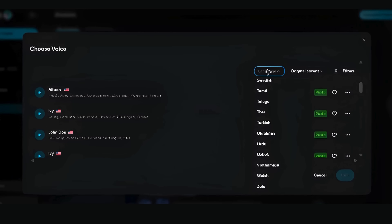Here's my secret pro tip: create different voice profiles for different types of content. A more energetic voice for social media videos, a calmer tone for educational content, and an authoritative style for business presentations.